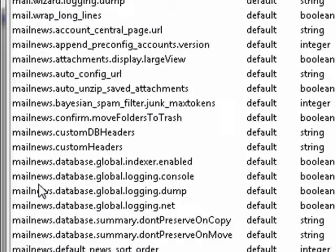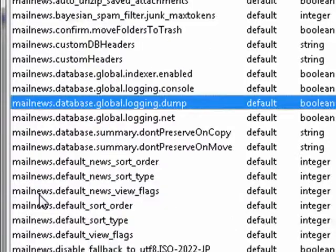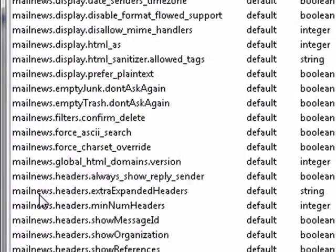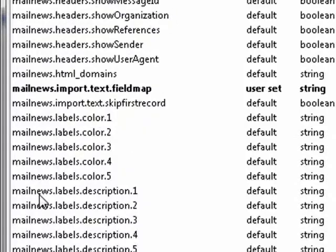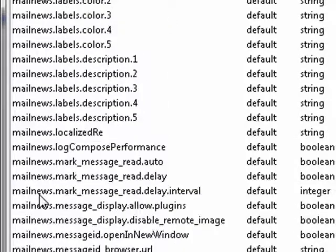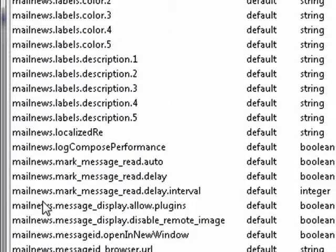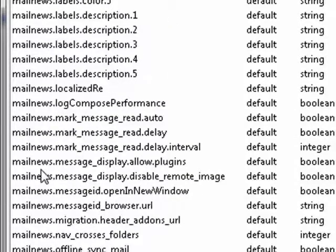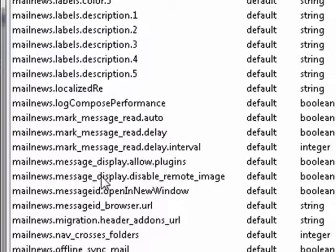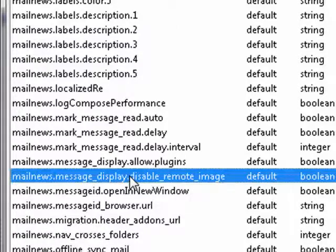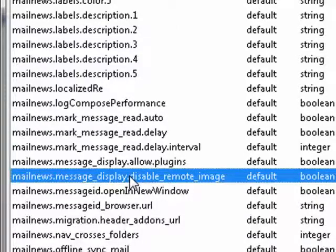Now we need Message. So here's Mail News, Message, Display, Disable Remote Image.